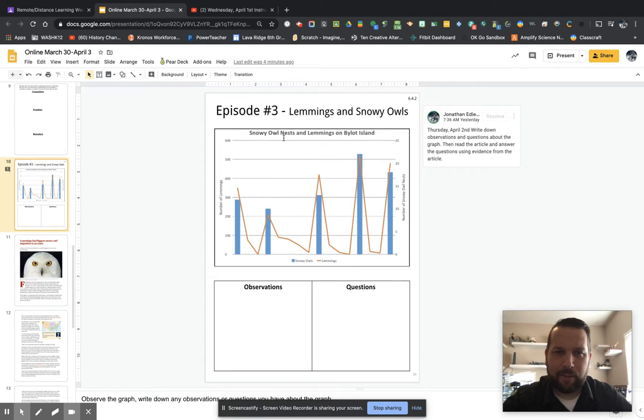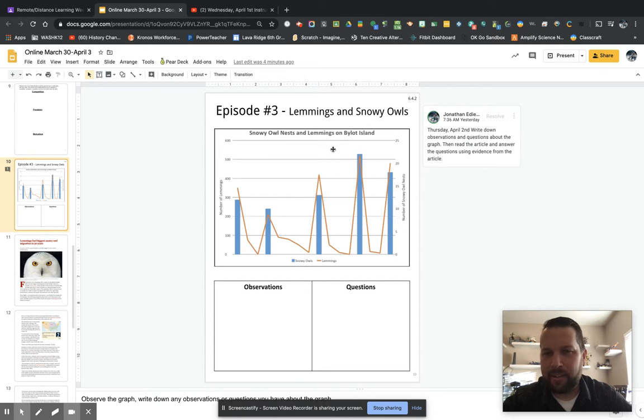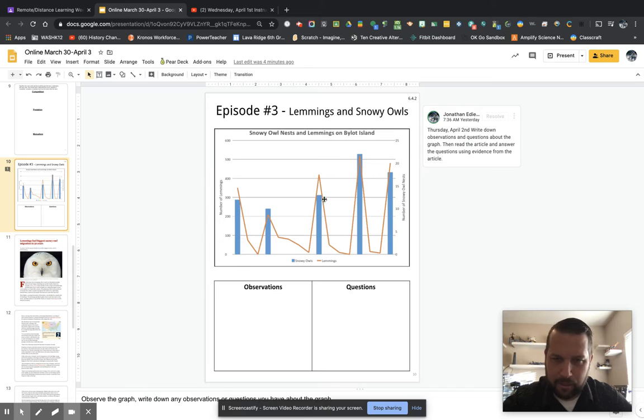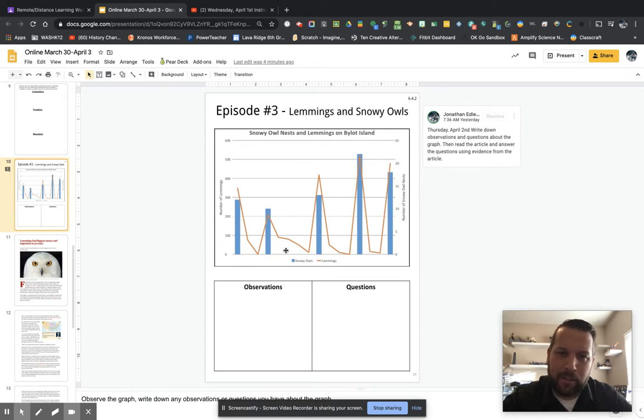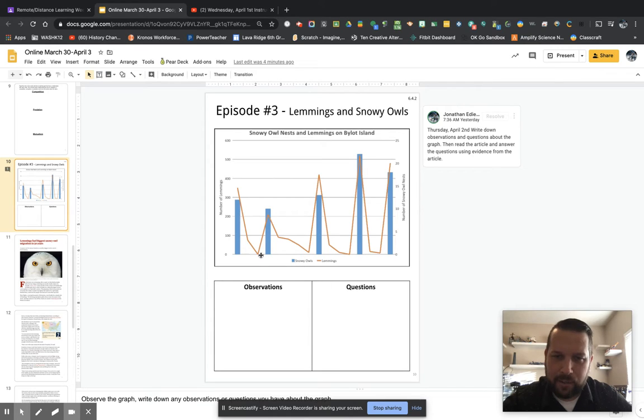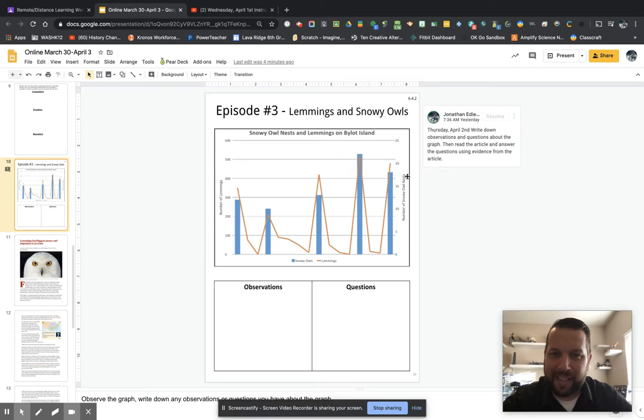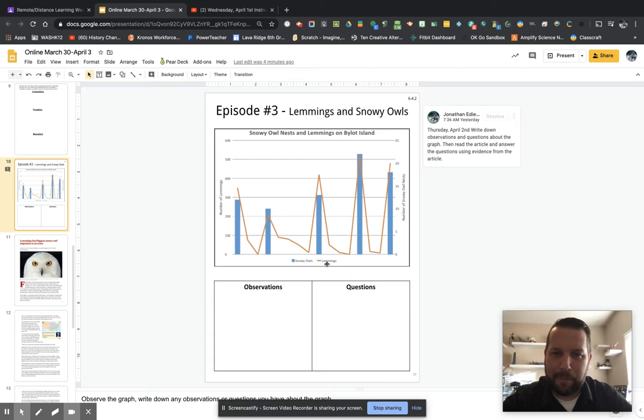So here's the graph. It is a graph showing snowy owl nests and lemmings on Bylot Island. If you look down here first, you want to understand what the graph is showing you. So these blue bars are showing the snowy owl nests and this orange line is showing the number of lemmings.